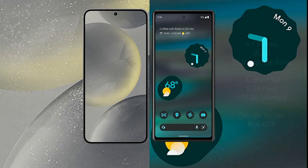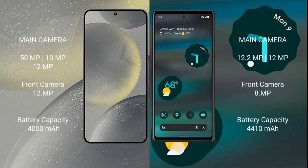The Samsung Galaxy S24 features a triple camera setup: 15MP plus 10MP plus 12MP, and a 12MP front camera. The Google Pixel 6a features a dual camera setup: 12.2MP plus 12MP, and an 8MP front camera.